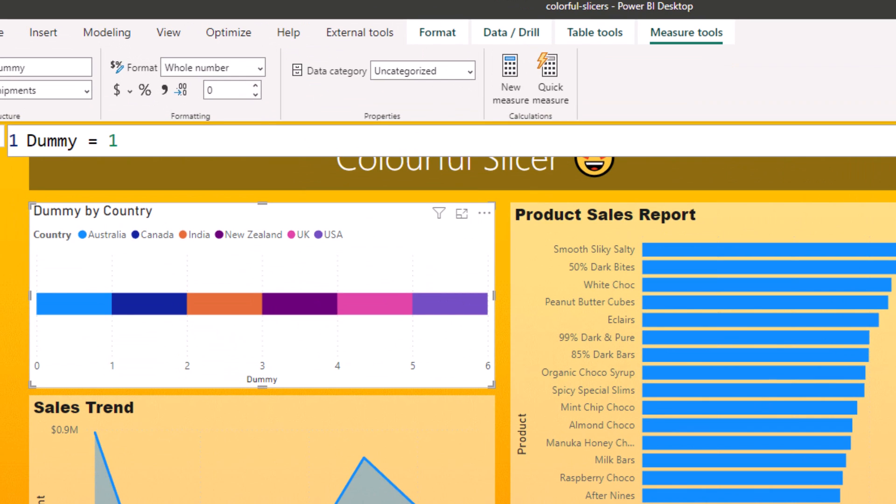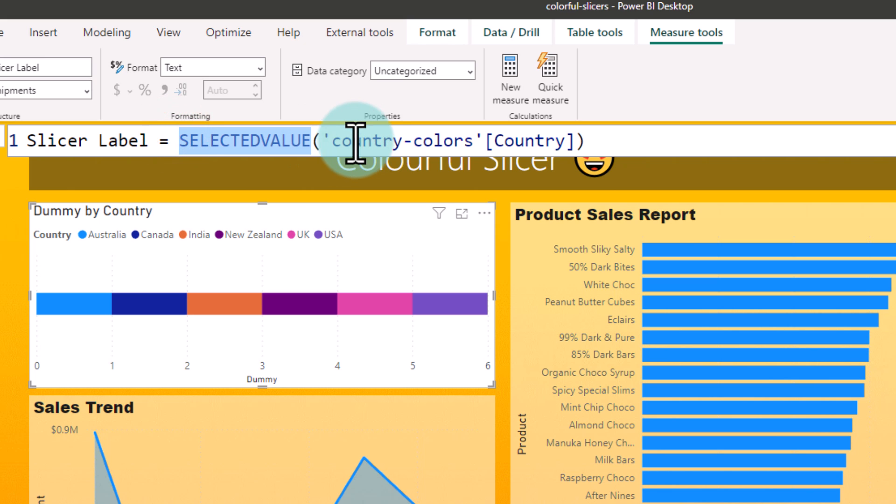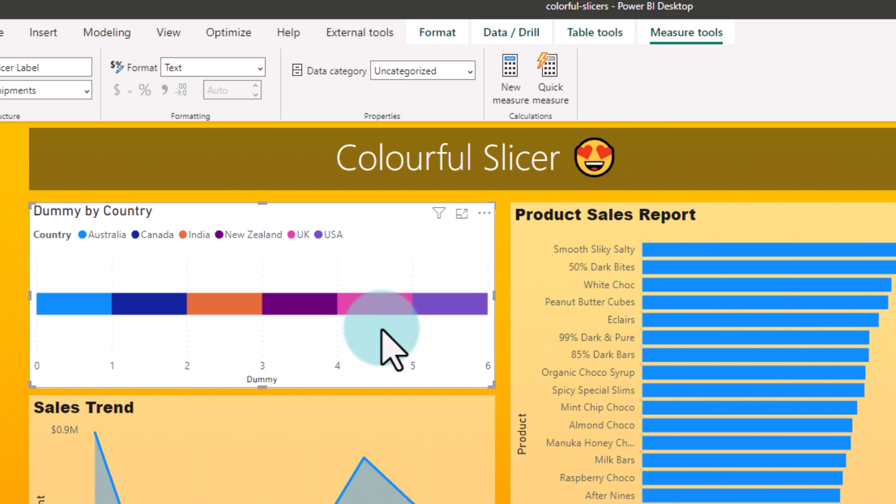Now I want to show the name of the country inside the bar. So we'll create a measure called slicer label which is basically selected value of the country colors country column. This will list the name of the country and then select this bar graph.